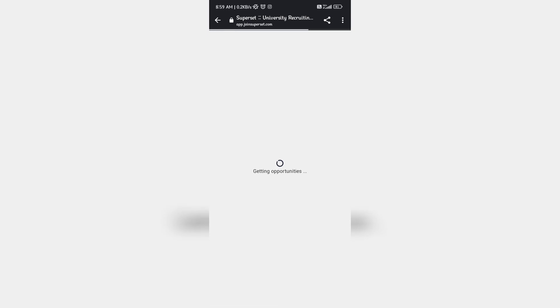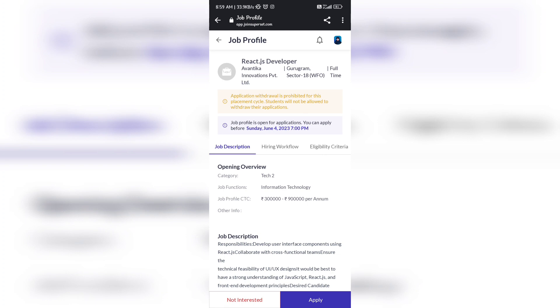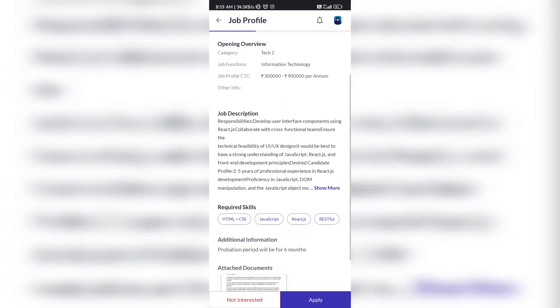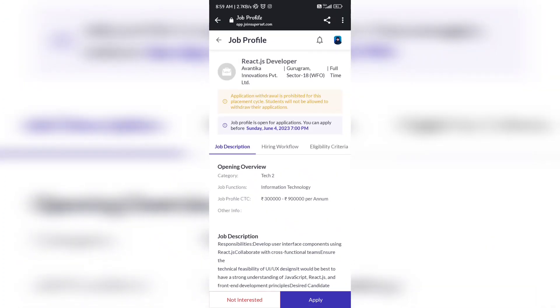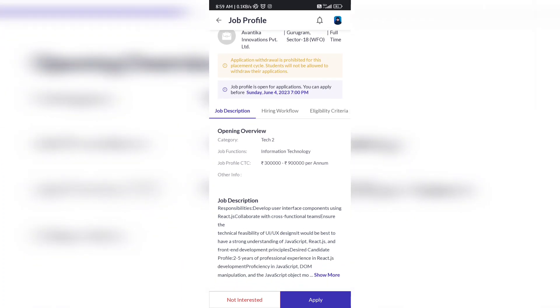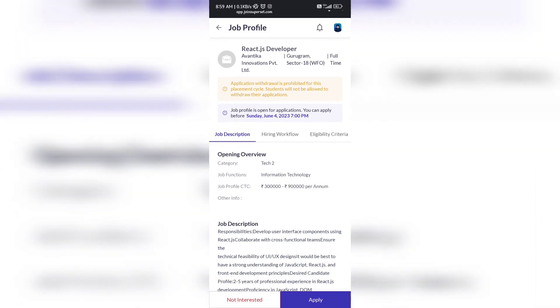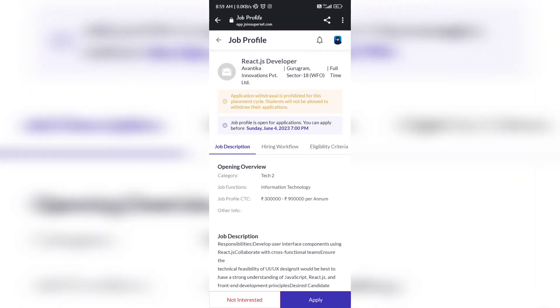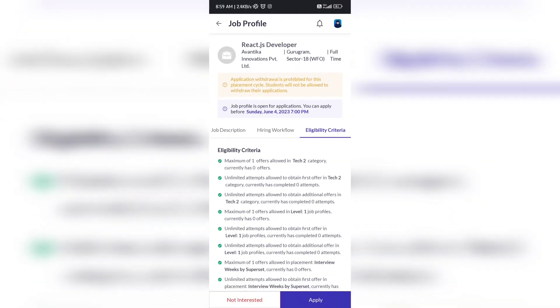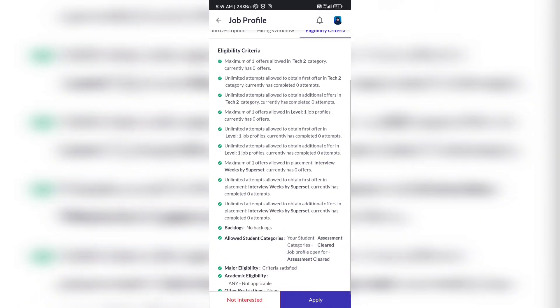The deadline to apply to the job profile is 7 PM, 4th June, which is today only. Here you can see I clicked on the available jobs showing React.js Developer from Avantika Innovations Private Limited. I am showing you the job description.